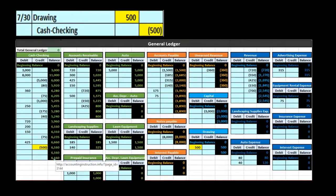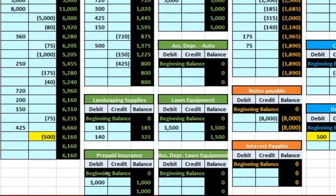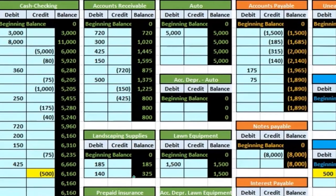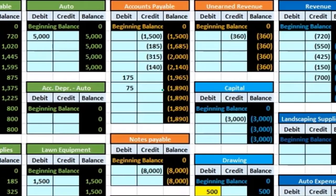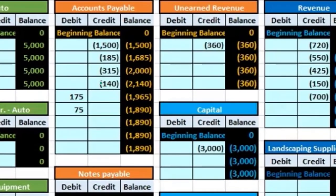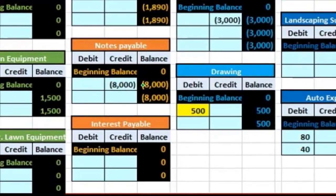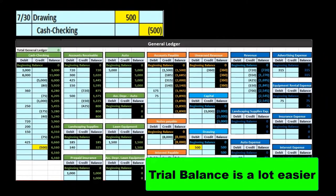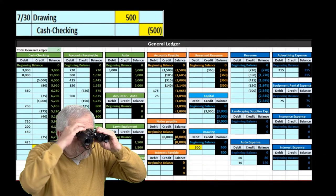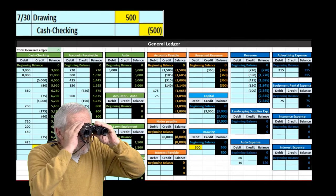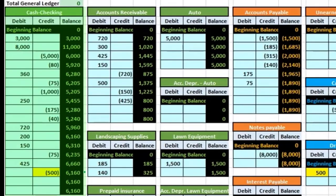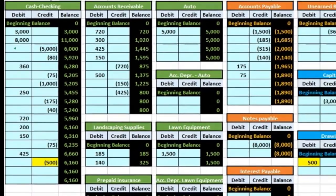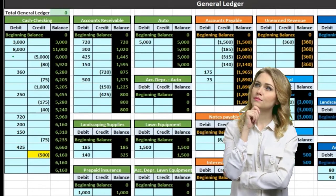Once we have these balances, we take the ending balances in all accounts: cash at $6,160, accounts receivable at $800, supplies at $325, accounts payable with a credit balance of $1,890, and notes payable with a credit balance of $8,000. We take those ending balances to create the trial balance, which makes it much easier to get a quick glance at just those ending balances, eliminating all the detail.